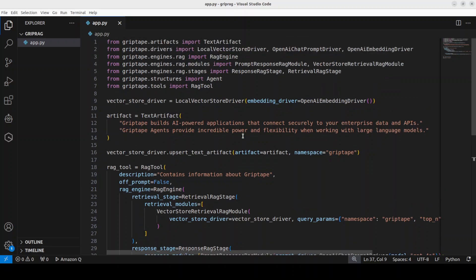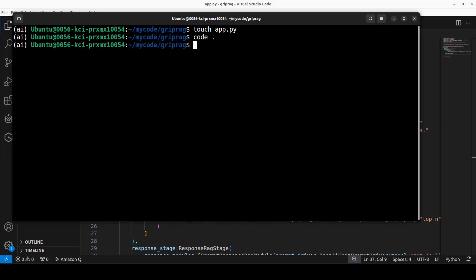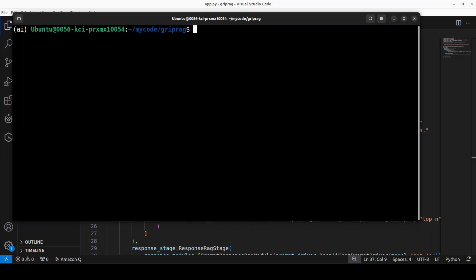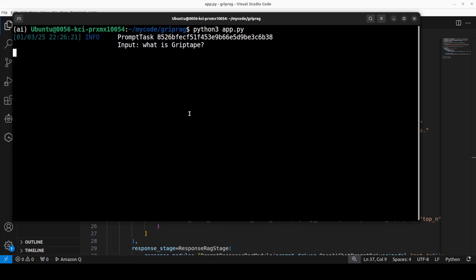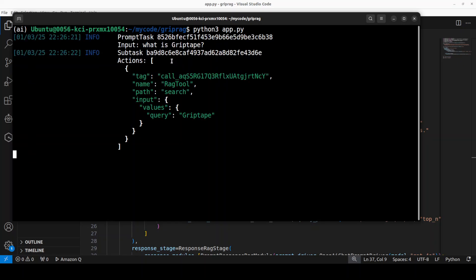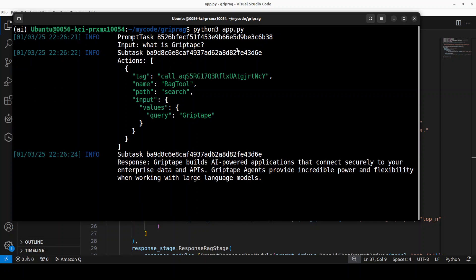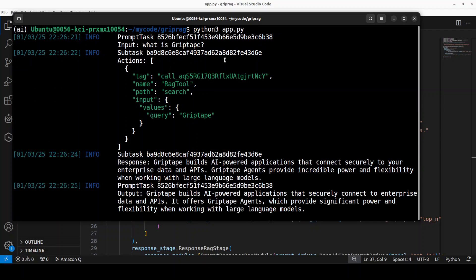We already have now understood the code. Let me go here, let's clear the screen and let me run this app.py. This is going to start the engine and there you go. This is the input Griptape question. The agent is going into the vector store and it has retrieved that data out of it.